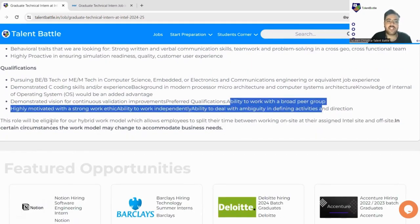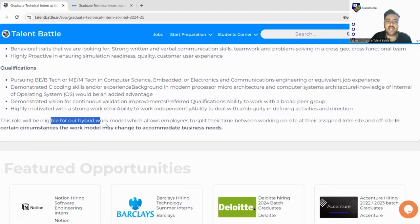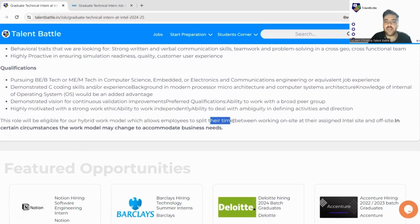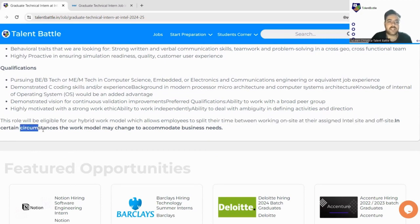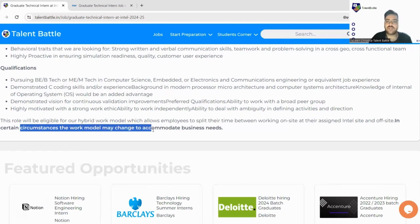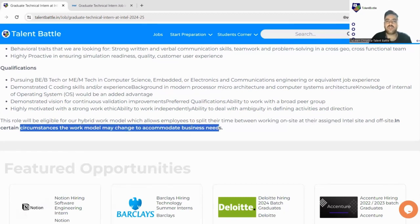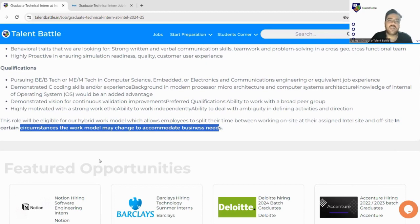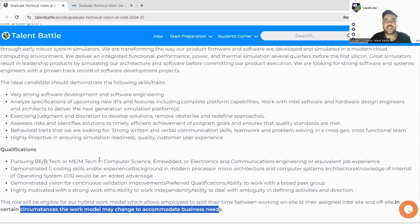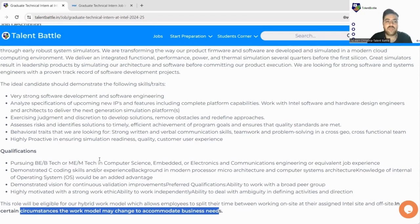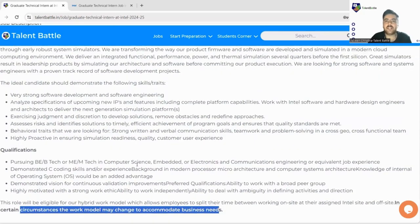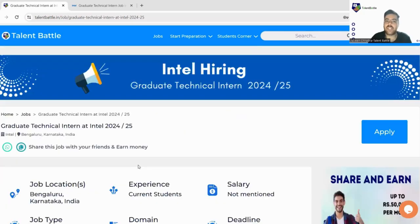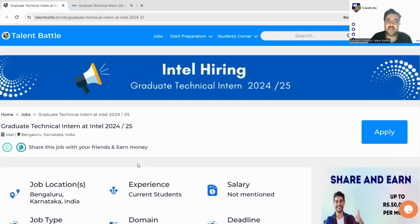This role will be eligible for their hybrid model, so it means you would be spending some time at your worksite location and some would be off-site. In certain circumstances the work model may change to accommodate business needs. You can take it as work from office location, you can't take it as a remote internship. You must be pursuing your BE/B.Tech so you can be from 2025 batch.